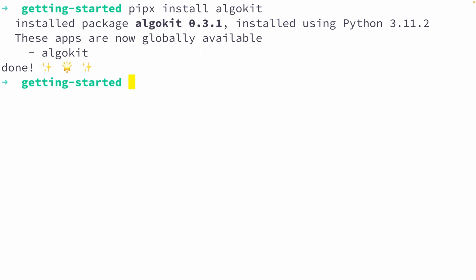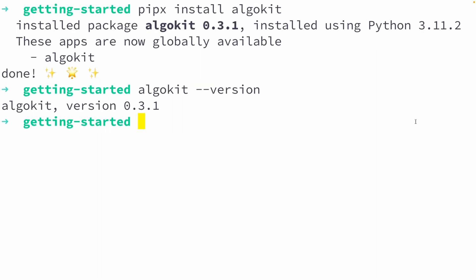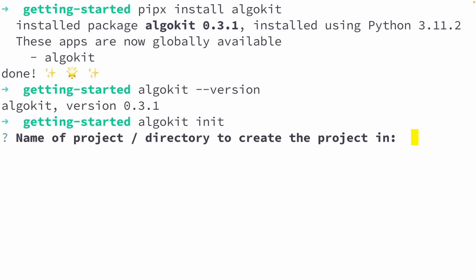Now to check if AlgoKit installed correctly, let's run `algokit --version`. If you see a version number, then congratulations, you're ready to start building on Algorand. Now let's create your project folder with AlgoKit. To do that, simply run `algokit init`. This command will prompt a series of questions asking how you want to set up your project folder.